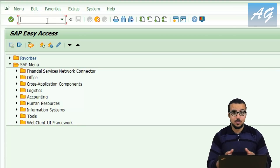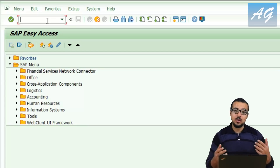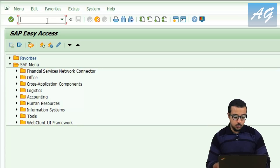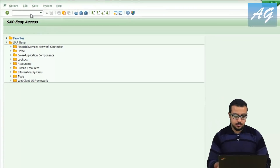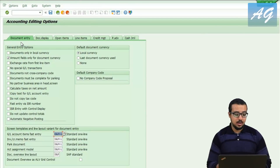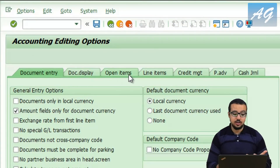It is not going to impact anything on the system or any other user IDs. To access the accounting editing options, the first way is to go through transaction FB00. If you check the tabs, you have document entry options, document display, open items, line items, credit management, payment advices, and cash journal.